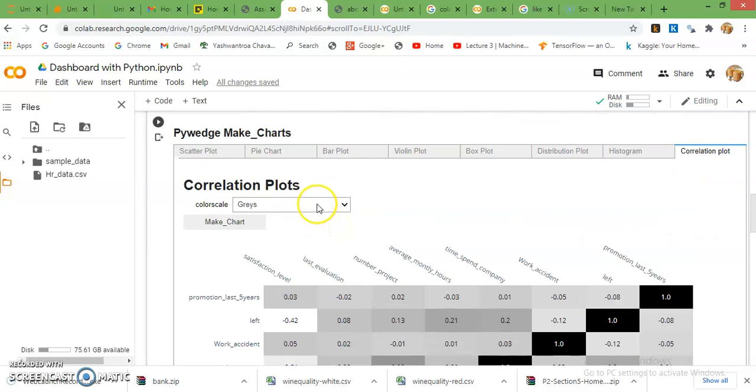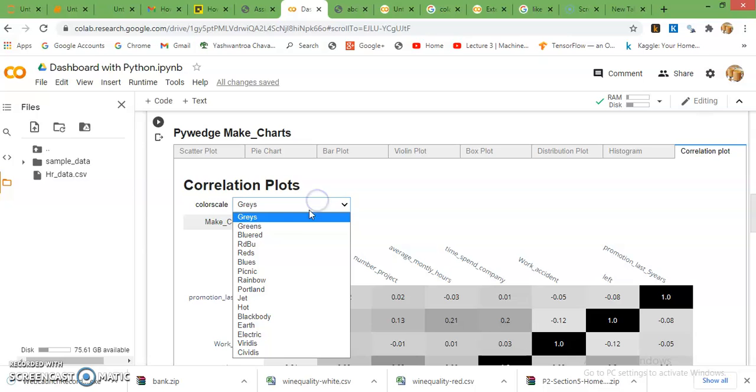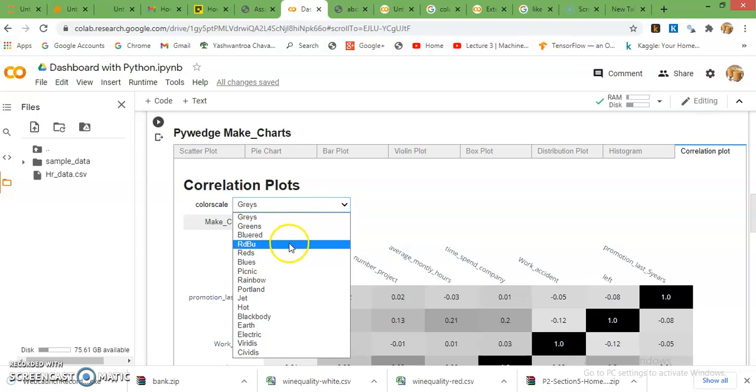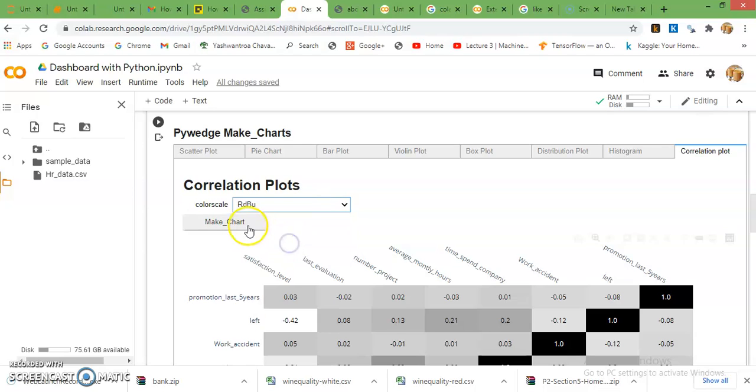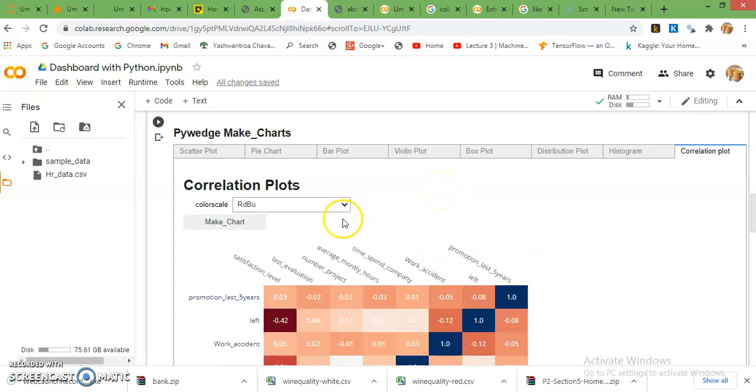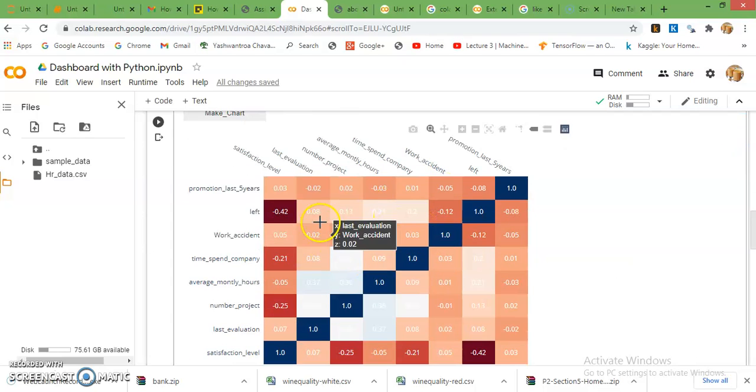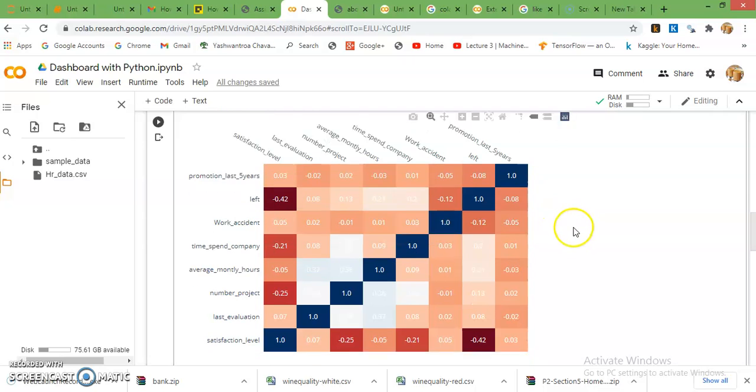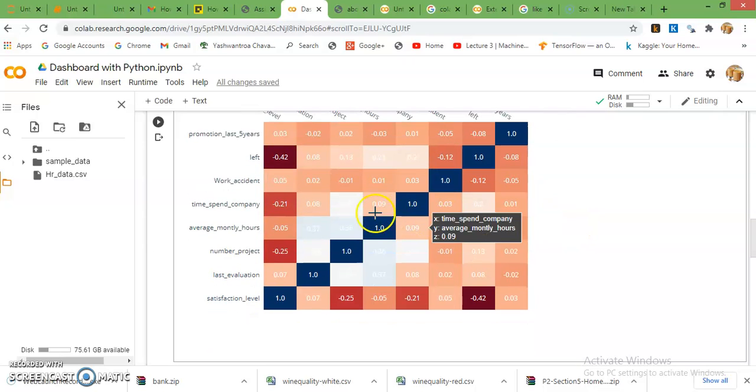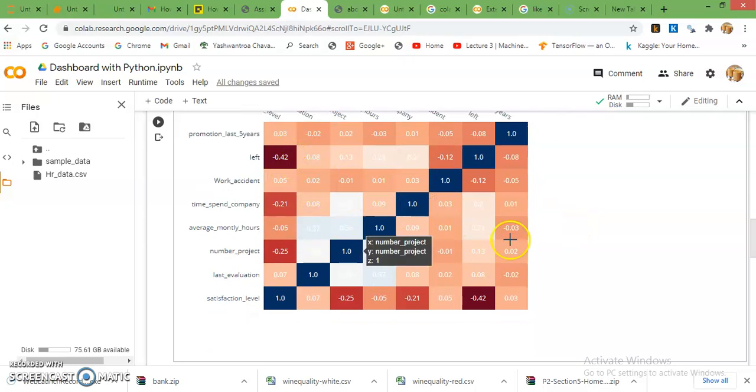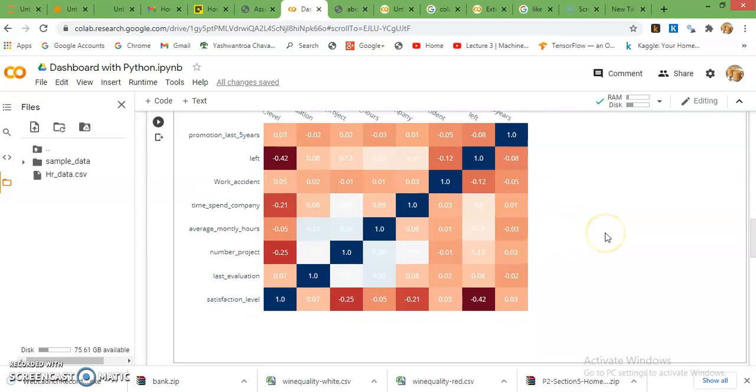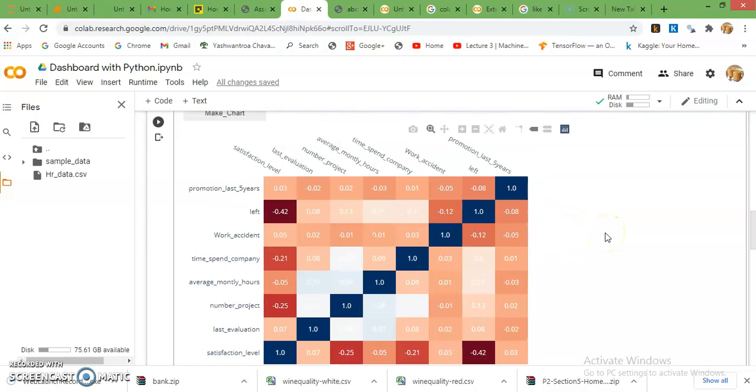If you want to check the color scale like greens, red, blue, okay. So this is a red blue color scale and you can analyze the correlation with each and every column.